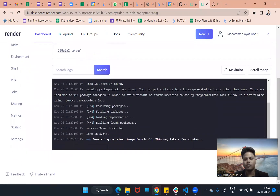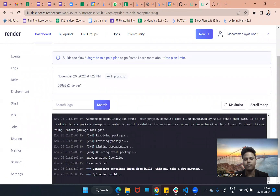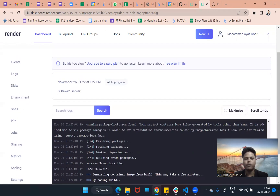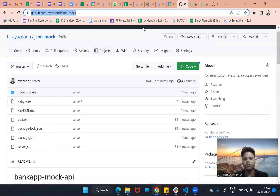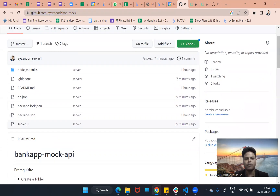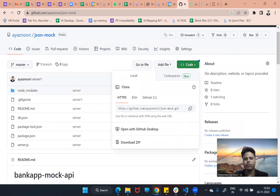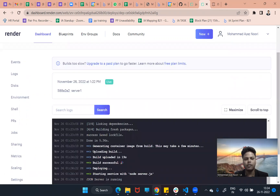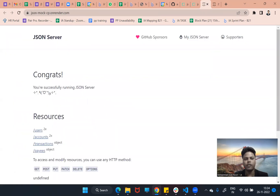We are just waiting for the build command to run. I will provide the GitHub URL in my comment box so you can clone it. I will make the repository public — it already is public. You can fork it if you have problems cloning. If you have any issues, comment in my comment section and I will reply with how to resolve it. Now it says it is live.